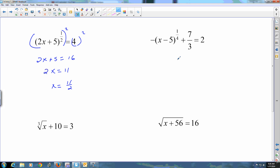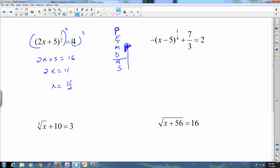Now it's simply solving: subtract 5, divide by 2, and there's your answer. The way I explain it is you're using PEMDAS to solve these equations, but from the bottom up — parentheses, exponents, multiply, divide, add and subtract — starting at the bottom, undoing any adding and subtracting. That means I have to get the seven-thirds to the other side first.